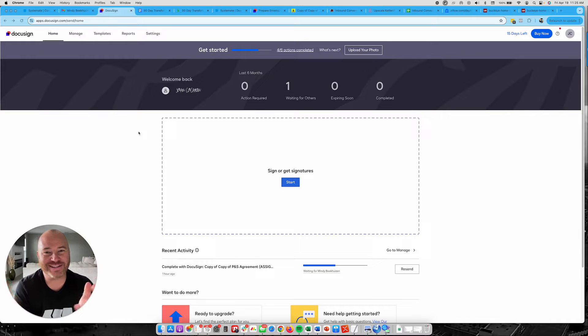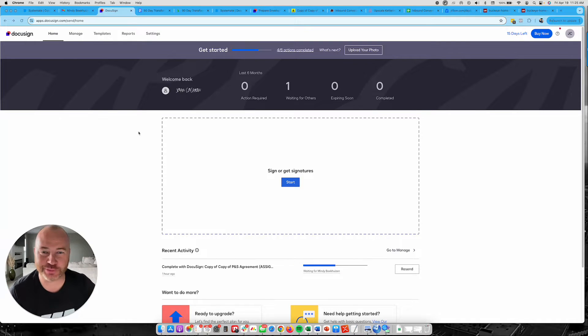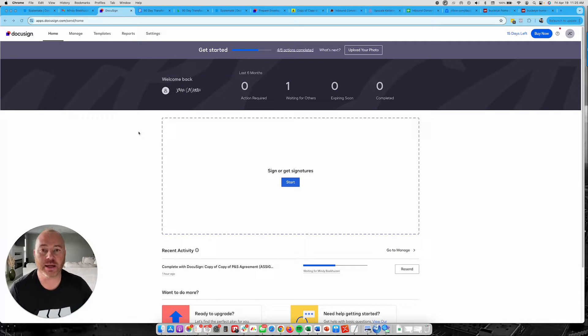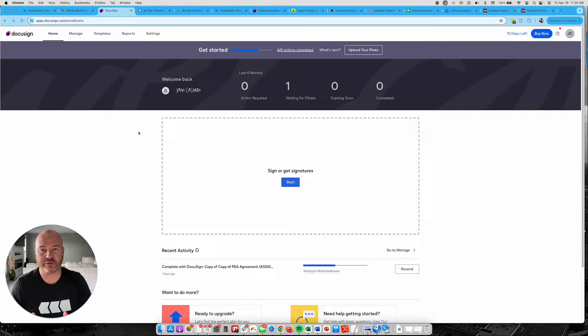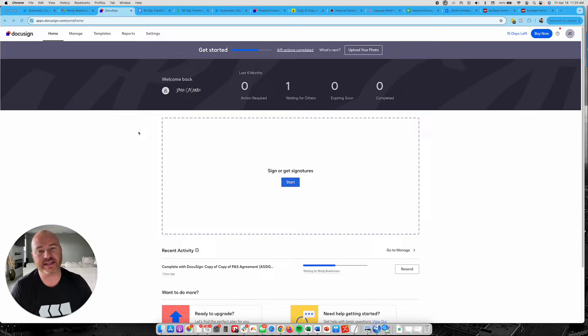Hey, what's going on guys? Johnny C., the King of Systems here. On this video I want to share with you how to set up DocuSign properly with your purchase and sale agreement to be able to send that out to sellers to sign digitally.